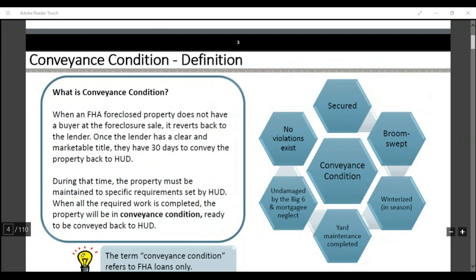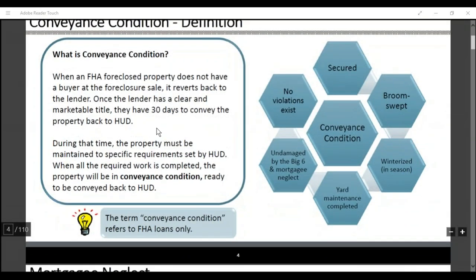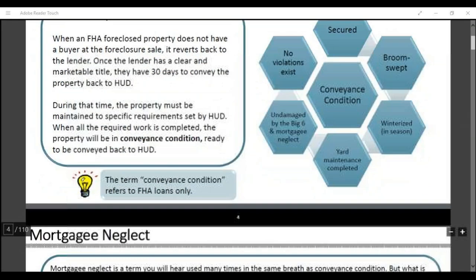What is conveyance condition? Conveyance condition is a property that is secured, groomed, winterized when in season, yard is maintained and completed, undamaged by the big six in mortgage neglect, and no violations exist to the property. Also, the term conveyance condition refers to FHA HUD loans only.